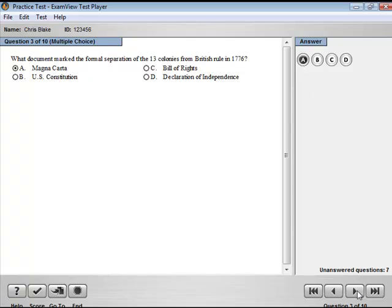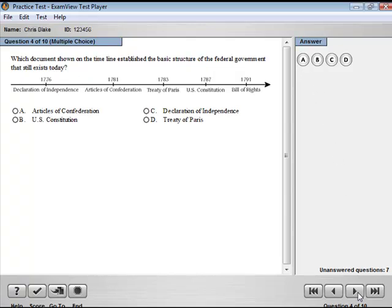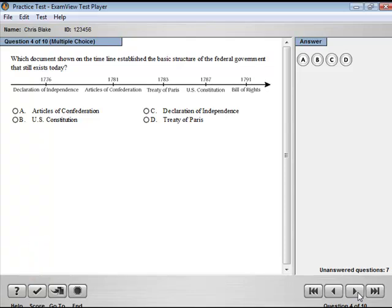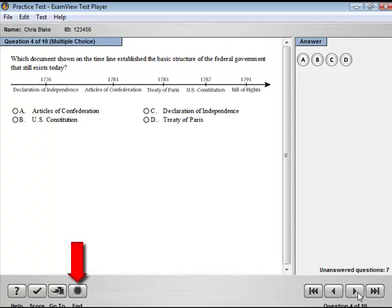Use these controls to help in the delivery of the test. The Help button will launch the program help topics. The Score button, when active, allows you to check your answer. The Go To button allows you to navigate to a different, specific question. The End button will end the test. The Media button will play a multimedia link; this option is only available when media is associated with the question.